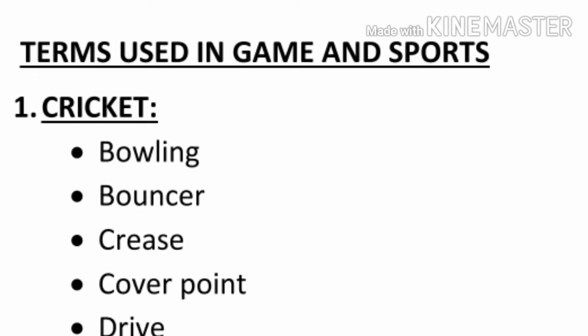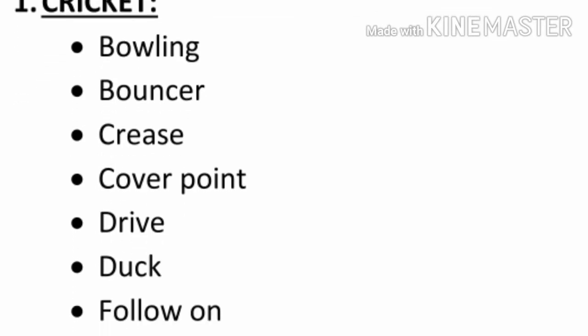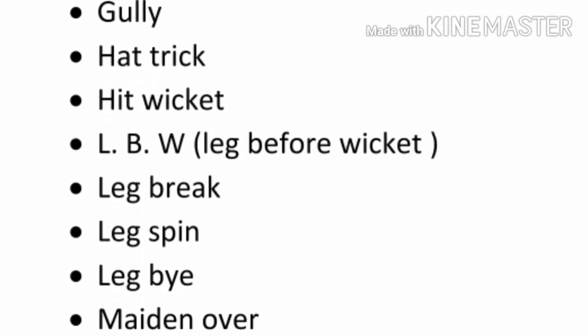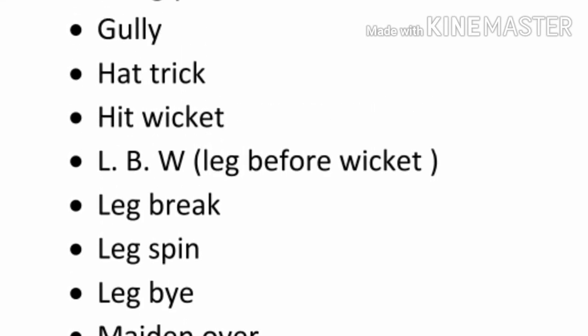Bouncer, crease, cover point, drive, duck, fall, googly, gully, hat trick, hit wicket, LBW (leg before wicket), leg break.